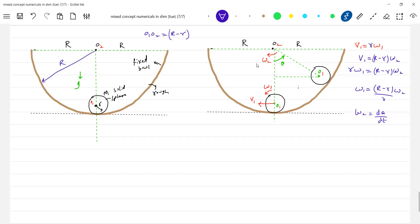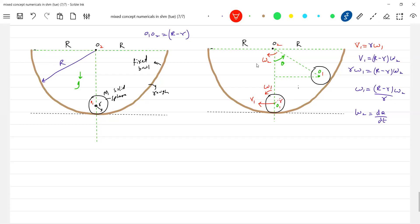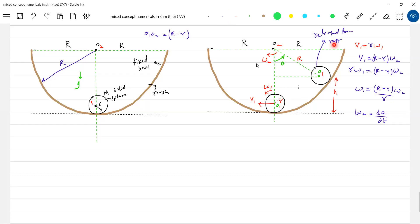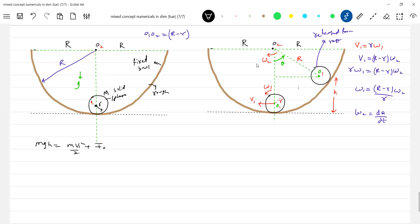It is released from rest. So the decrease in potential energy here — gravitational potential energy — should be converted into translational as well as rotational kinetic energy. So let's write the energy equation: MGH equals ½Mv₁² plus ½·I_O1·ω₁². What is H? H equals (R − r)(1 − cosθ).